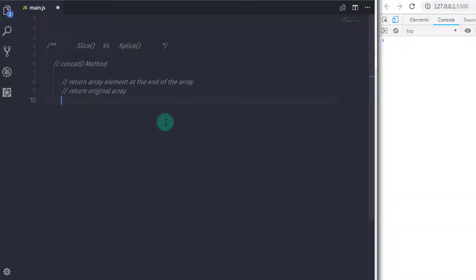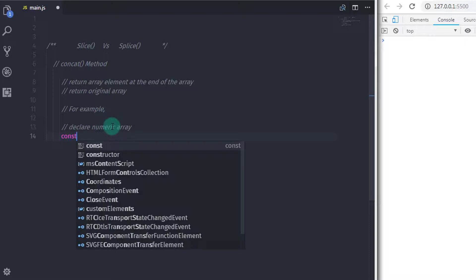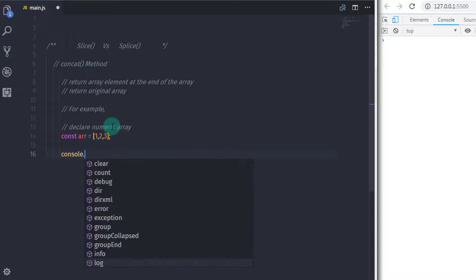This method will return the original array. As you know, push, pop, unshift, and shift methods return a new modified array. Anyway, let's take an example of concat. So I will declare a simple numerical array: const arr = [1, 2, 3], and I will just print this array on the console.